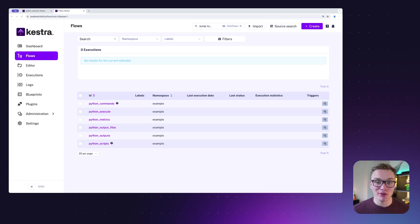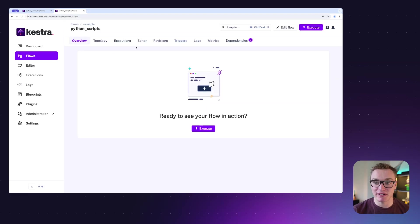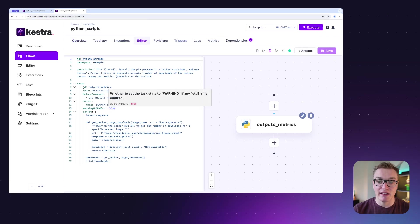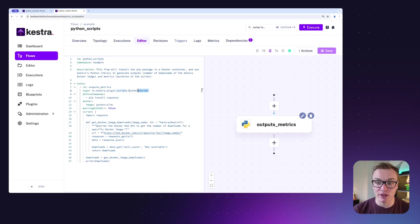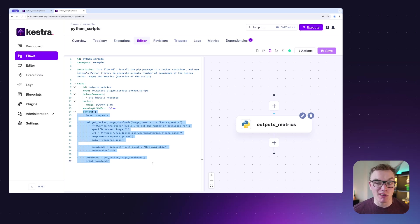Hello, my name is Will and I'm going to walk you through how you can use Python in Kestra to build powerful flows. There are a couple of ways that you can actually run your Python code in Kestra. The first way is using the Python Scripts plugin — we can see here that in this task we're using the Python Scripts plugin as our type, and all of our Python code is written inline in the YAML.